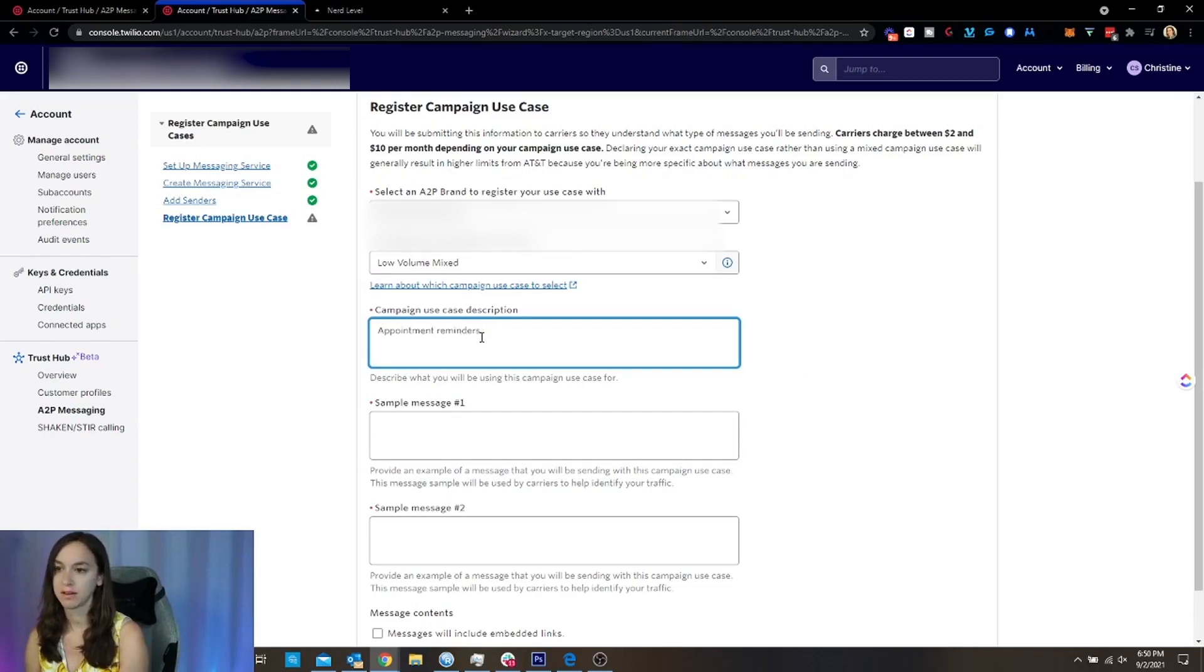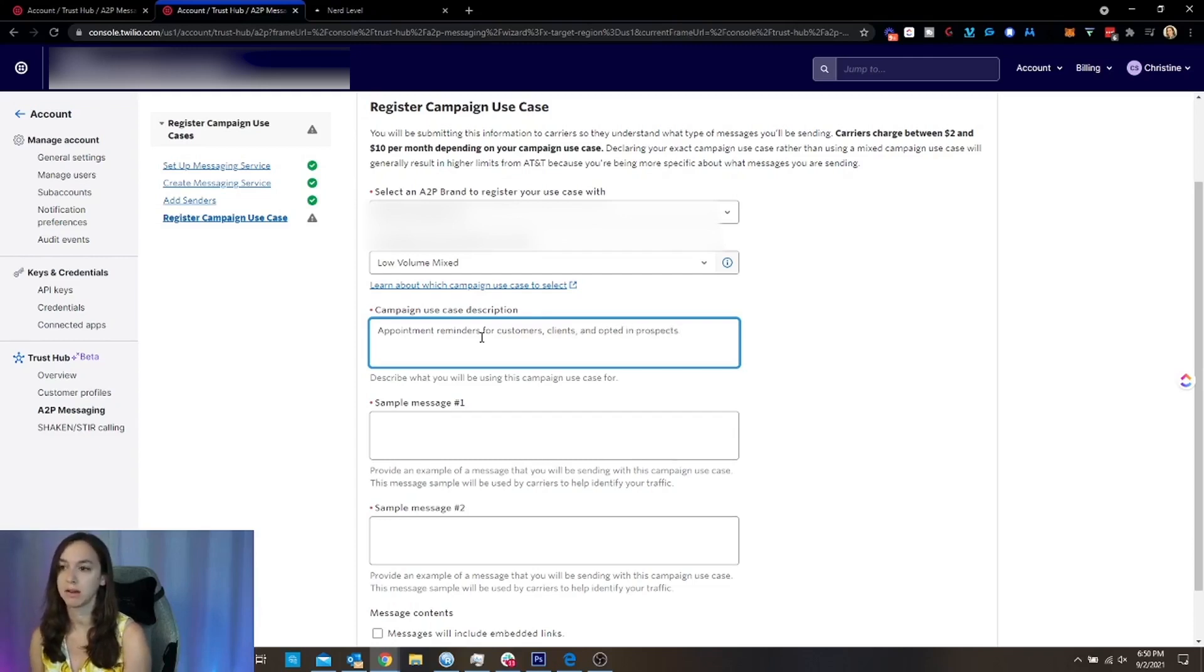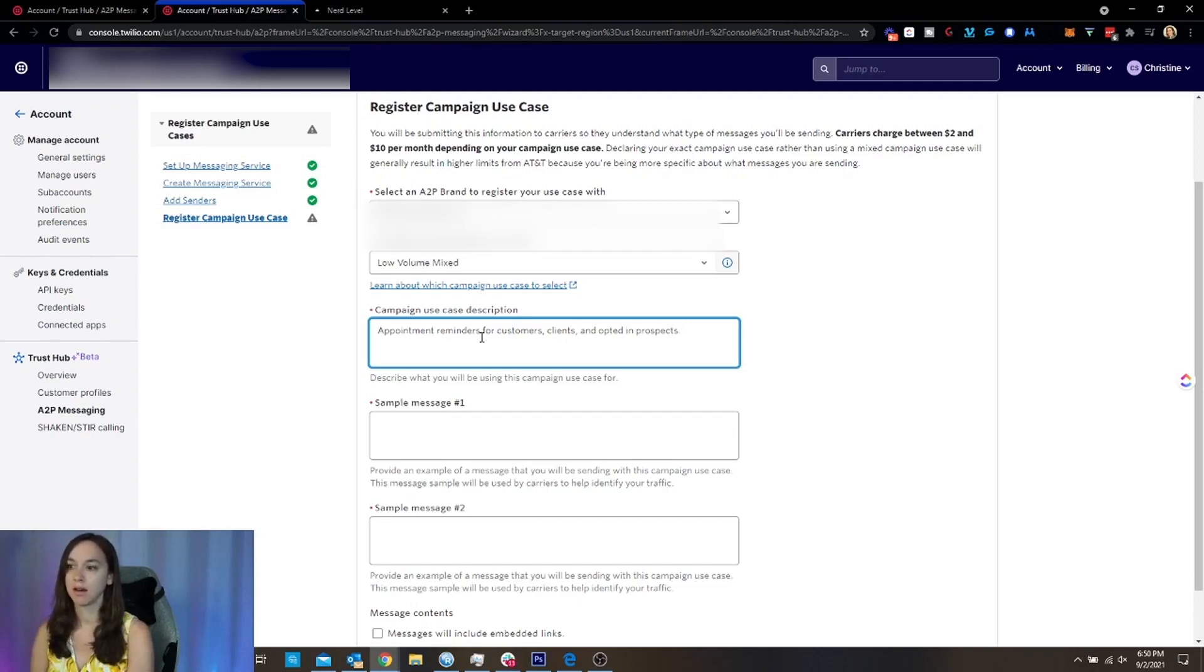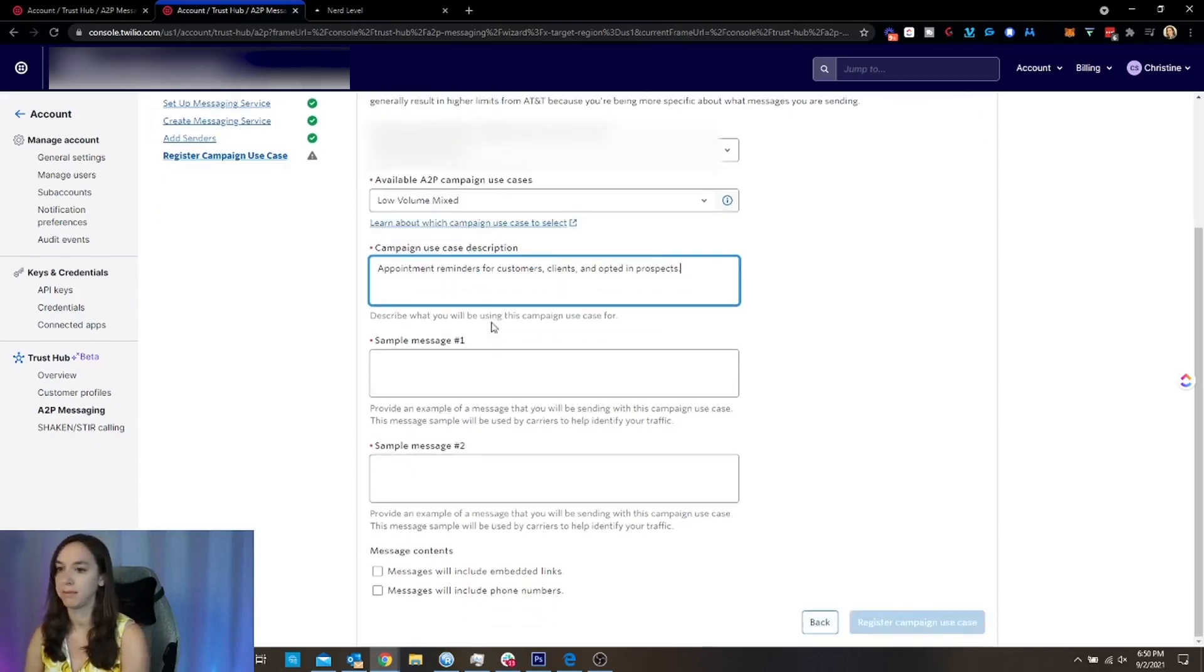So we're just going to say appointment reminders for customers, clients and opted in prospects. And you don't want to say anything about leads. No leads. Don't mention leads. Don't mention lead generation. You will get banned immediately. So don't even talk about that.